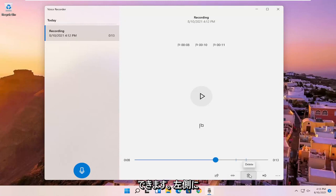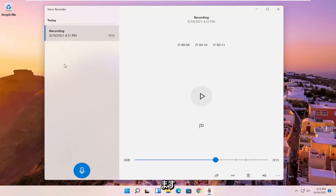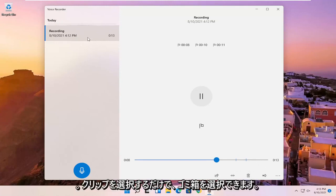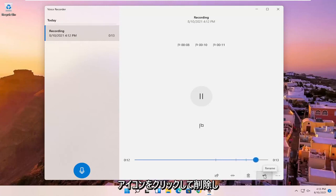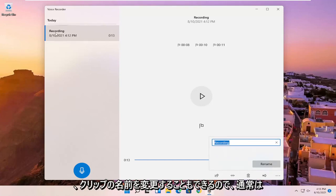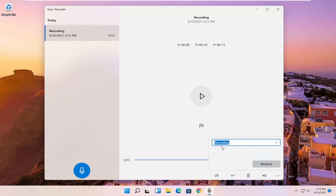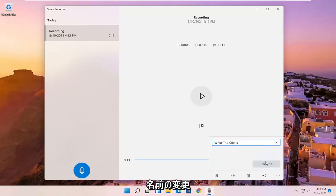You also can just delete the clip here or other clips. If you have multiple ones on the left side, you just select the clip and then you can select the trash can icon to delete it. And you can also rename the clip. So normally it would just be a default name here, but you can name it something specific to better define what the clip is. And then you would select rename.